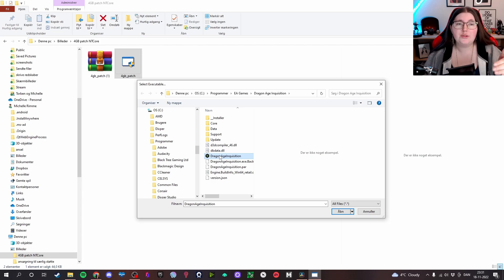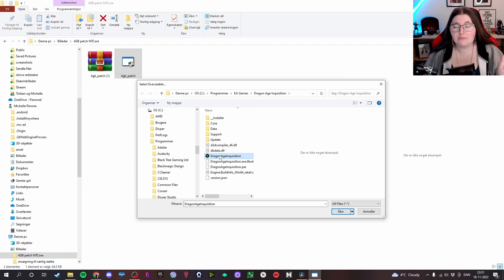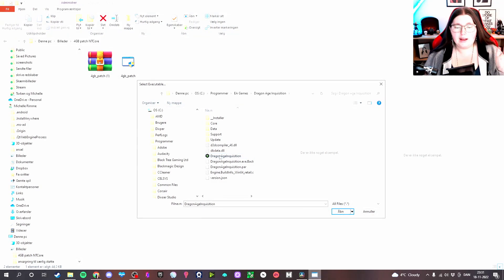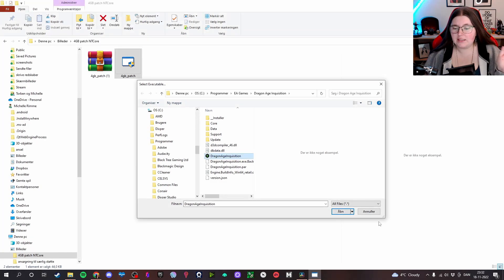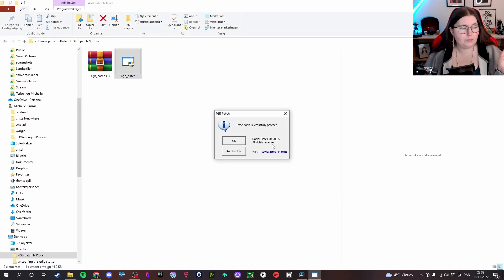You will have to do this for every single game. So if you're starting with Origins, just do Origins first. And when you've picked it, you just click open and it will pop up with this one.